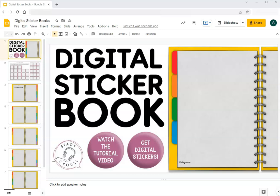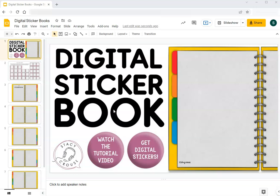Hello and welcome to this video where I will be showing you how to use digital stickers for speech therapy. In my Teachers Pay Teachers shop I have created this free digital sticker book which is in Google Slides and you are more than welcome to make a copy of it and use it with your own students.